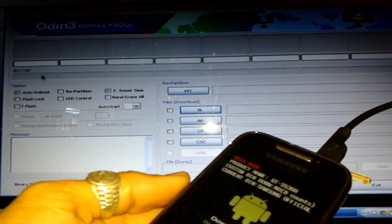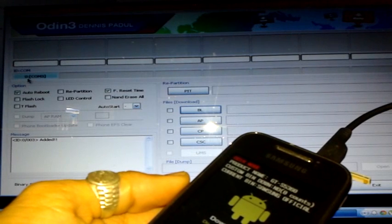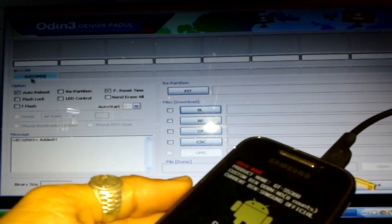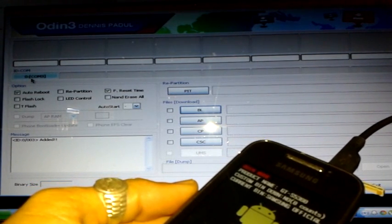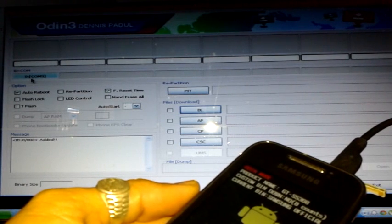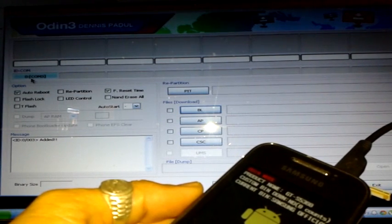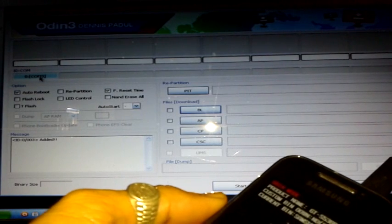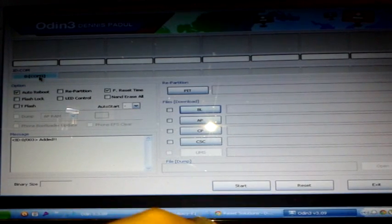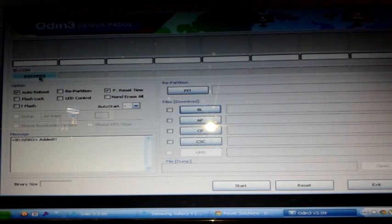You should see a message in Odin that says something like COM 3. This may vary from computer to computer, but you have to see something there. Once you see that, you can set your phone aside and start looking for the files.